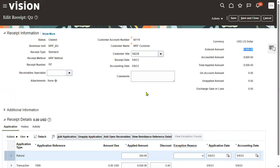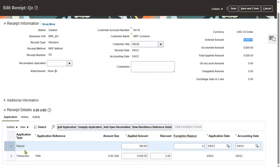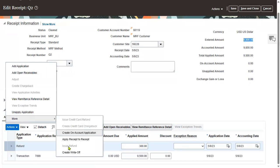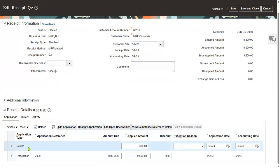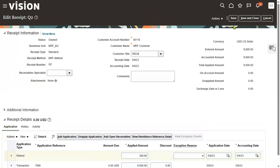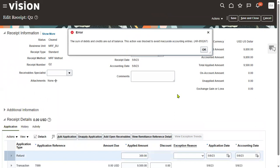To process a refund, we go to the actions menu, more tab, and select the refund option. When we try to refund $300 to the customer and save this record, we encounter a couple of errors.